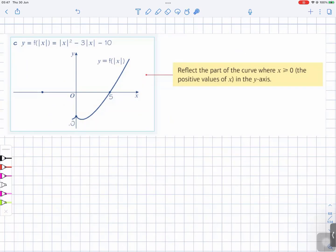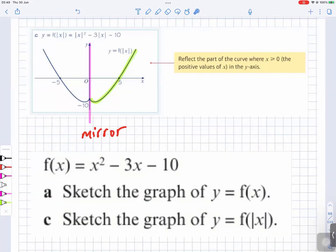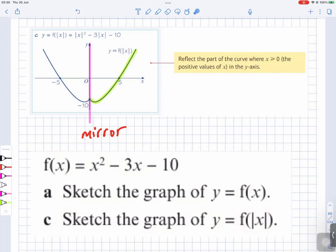For part C, to sketch the graph of f of the absolute value of x, first sketch the graph of y equals f of x for the parts where x is greater than or equal to zero — that's the part colored in green. Then use the y-axis as the mirror line and reflect it in the y-axis. This gives you the graph of y equals f of the absolute value of x.